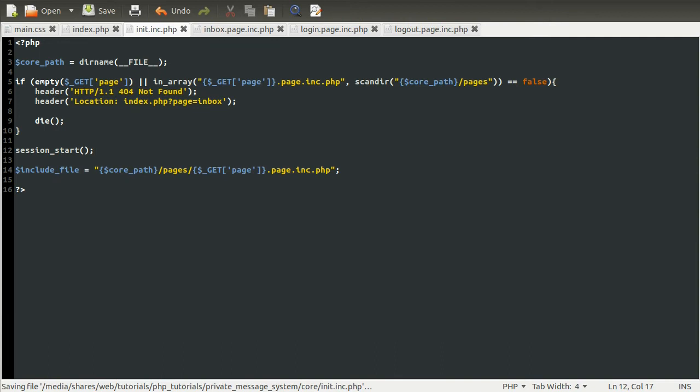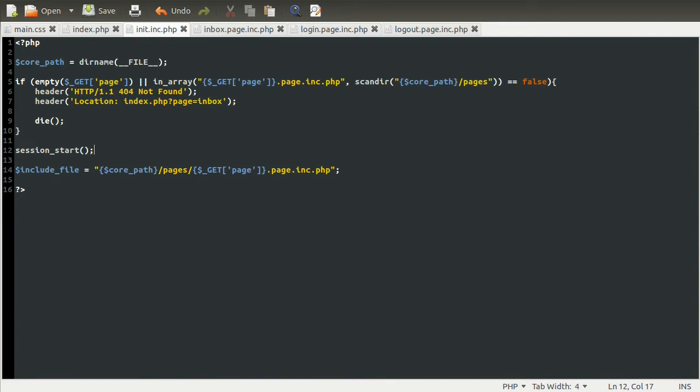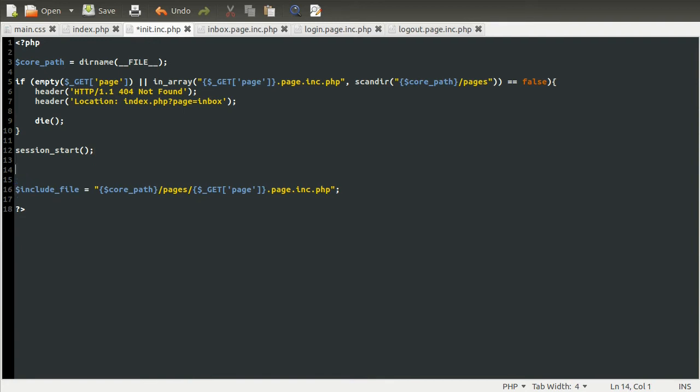And all this does is tell PHP that we need the session. It makes the session work, essentially. Because it's a fairly expensive thing to do. It involves one file and a cookie. So it has to be opted into, I guess.